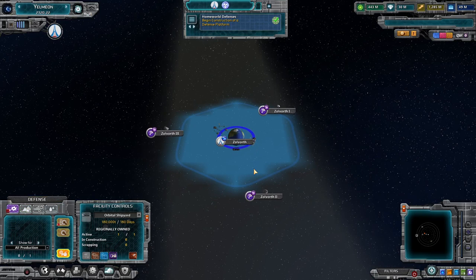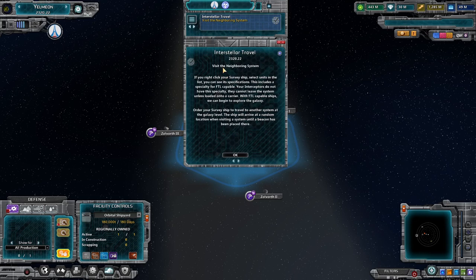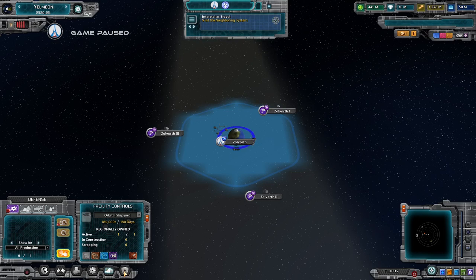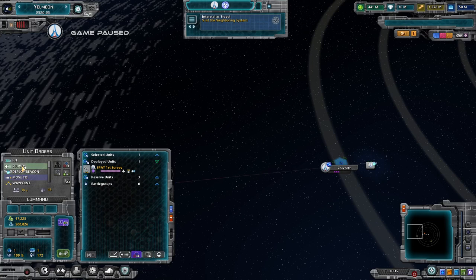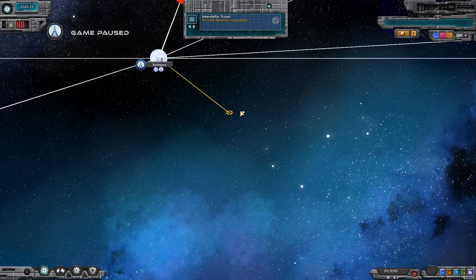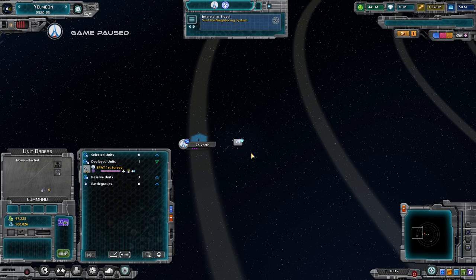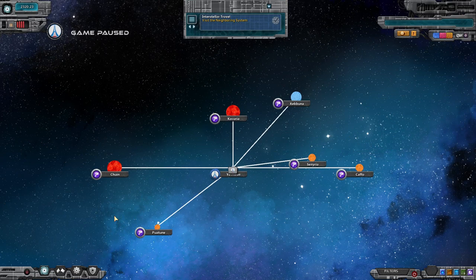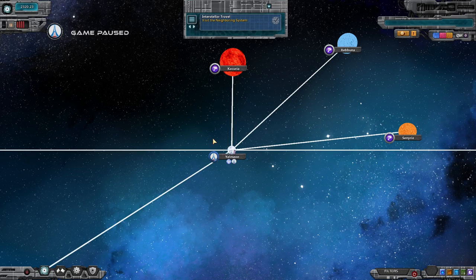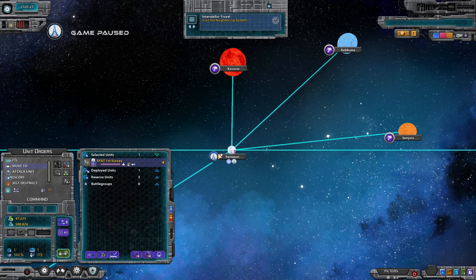Now — interstellar travel — we need to visit the neighboring system. We take our survey ship and add it to selected. You can FTL from the orders panel, but the easier way is to pop yourself up to the galaxy view and right-click to pick a destination. Anything that can do FTL will be available on the map; deployed units that cannot do FTL won't show up when drag-selecting at this level. Let's go to Kukurye — right-click.